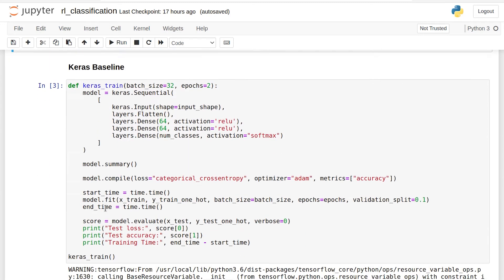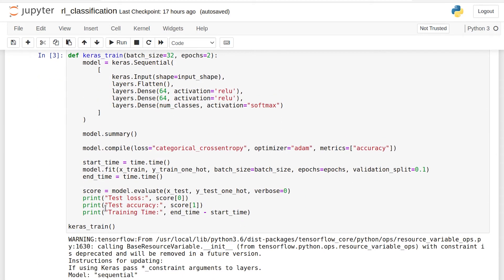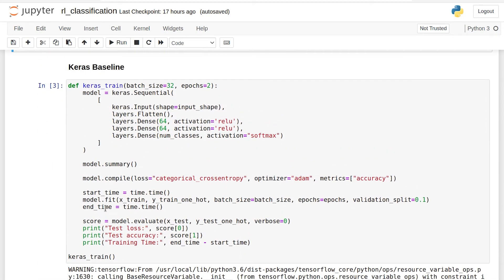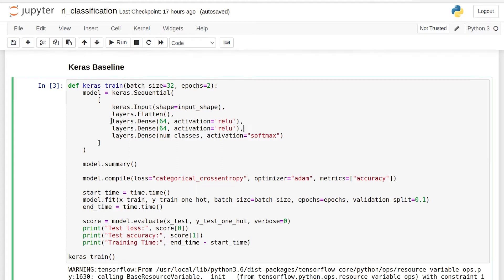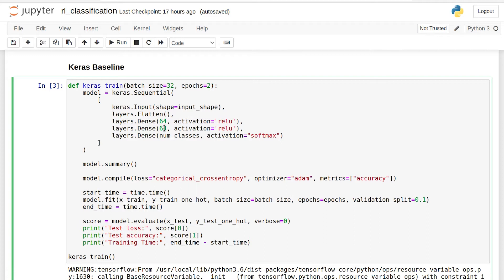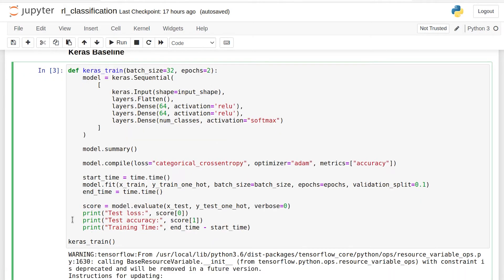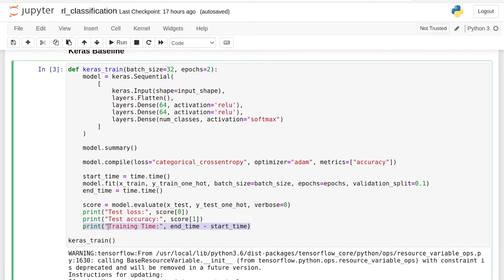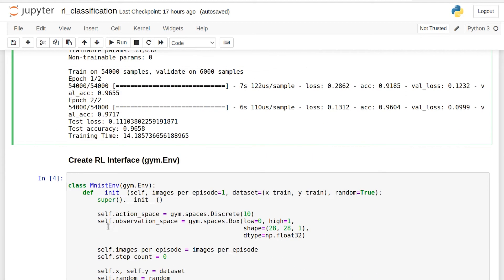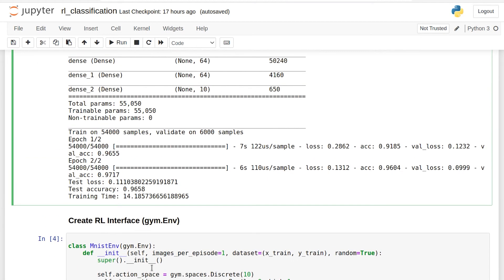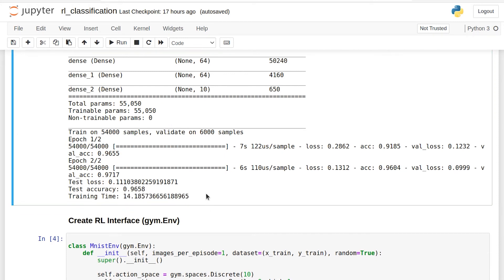Next, we use Keras to train a classifier using a standard supervised learning approach. Some important points here. We're using a two-layer, multi-layer perceptron with 64 hidden units in each layer and ReLU activations. On top of that, we're using batch size 32, and we're going to train only for two epochs. So after running this, it'll tell us both the test accuracy and how long it took to train. So when we scroll down, we see the output. We had a 96% test accuracy and only 14 seconds to train. That's looking really good. This is going to be a high bar for the reinforcement learning algorithms to meet.